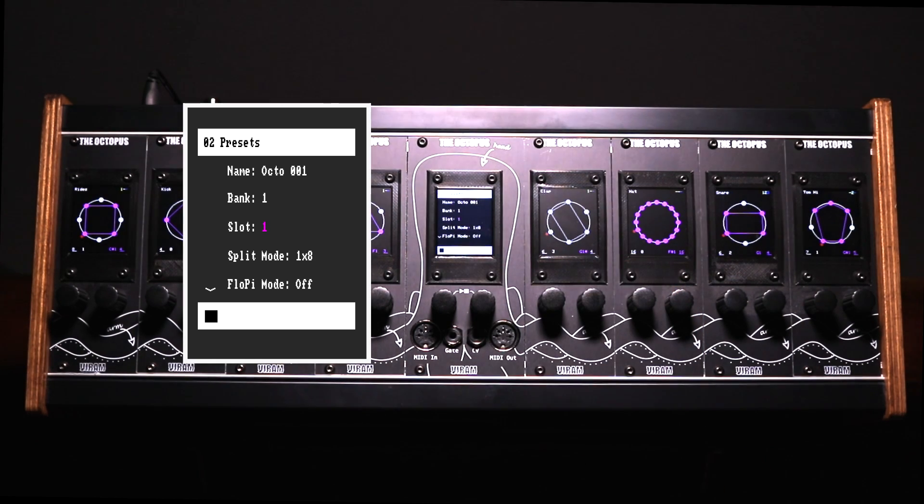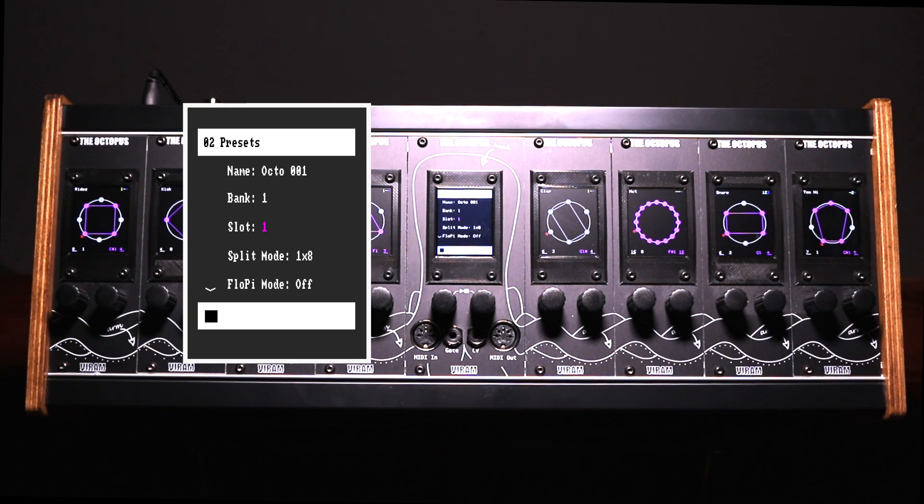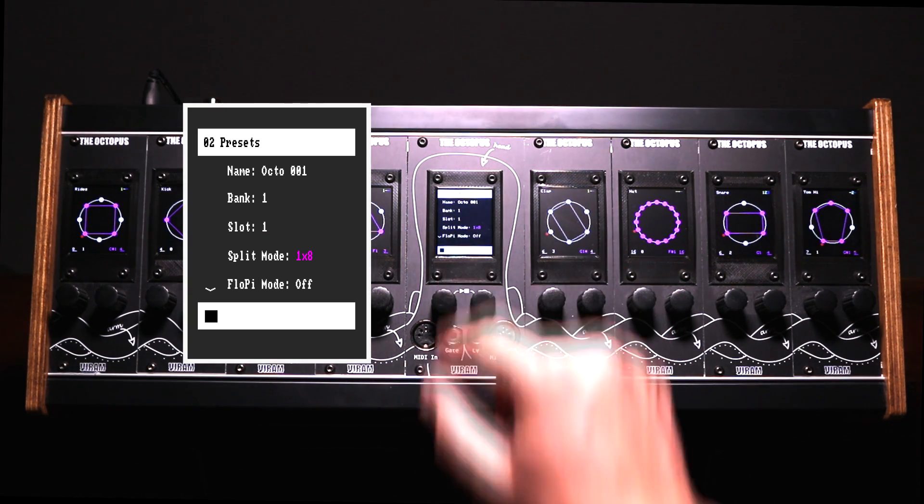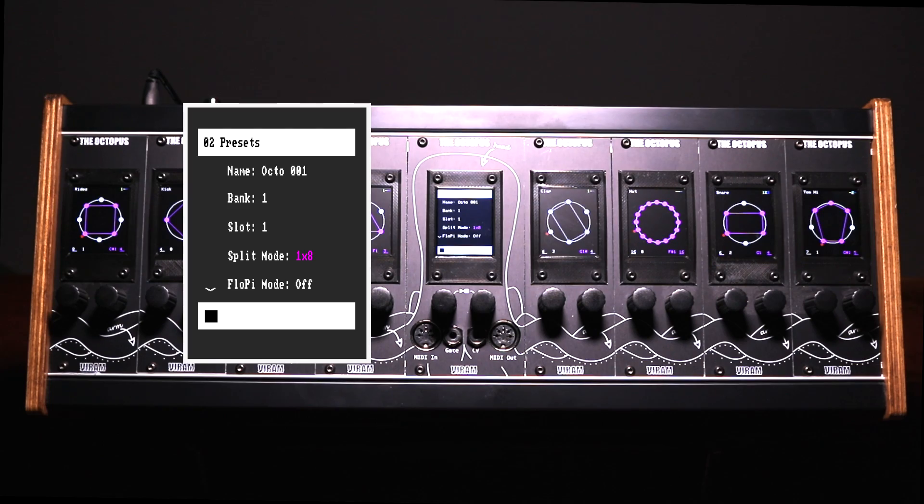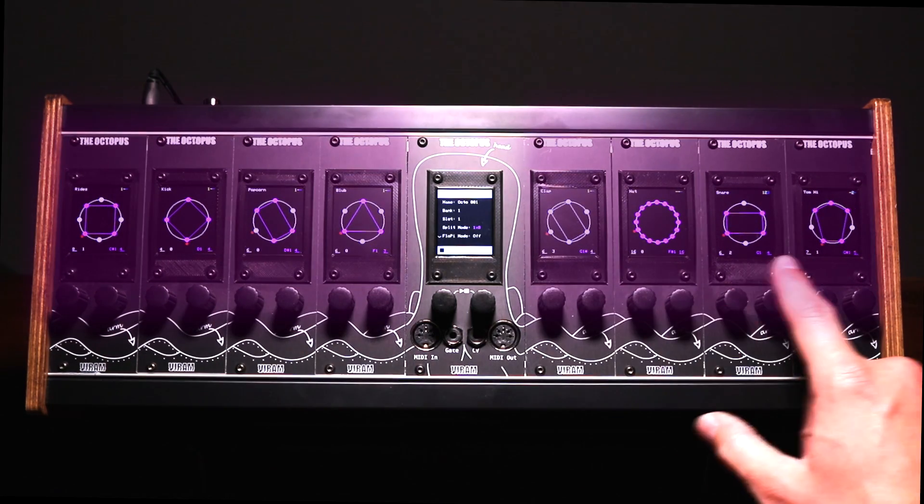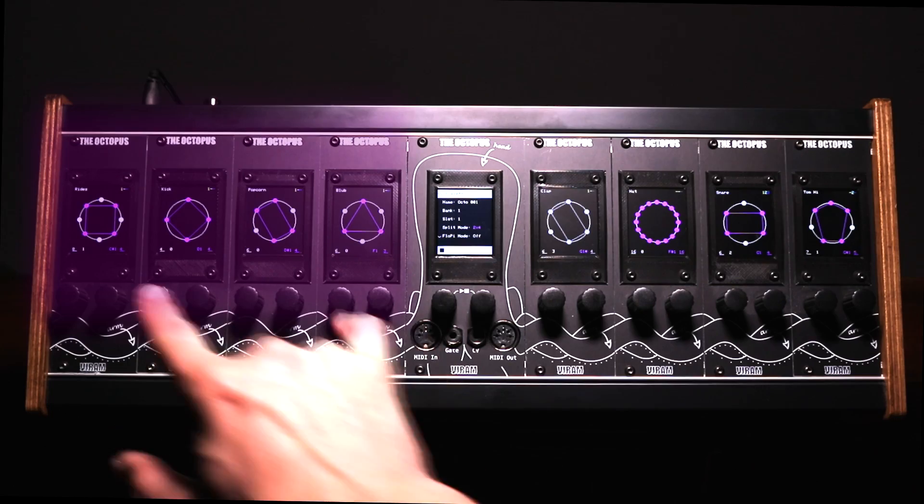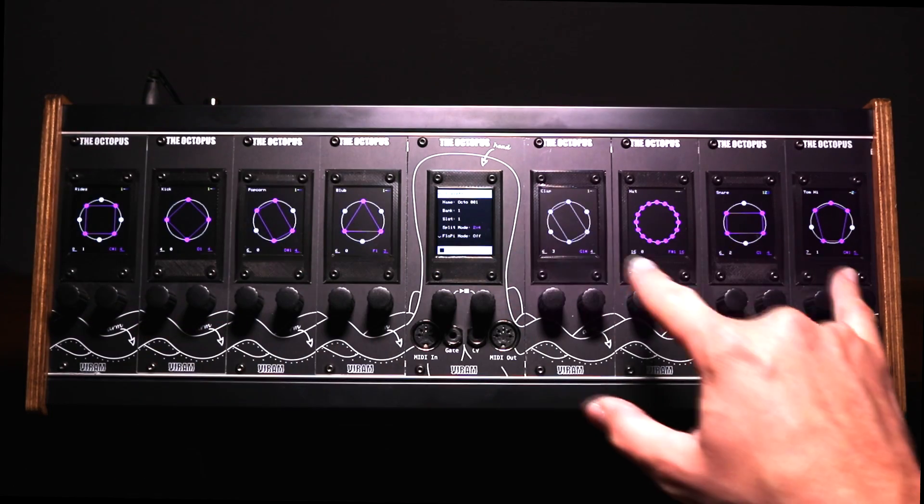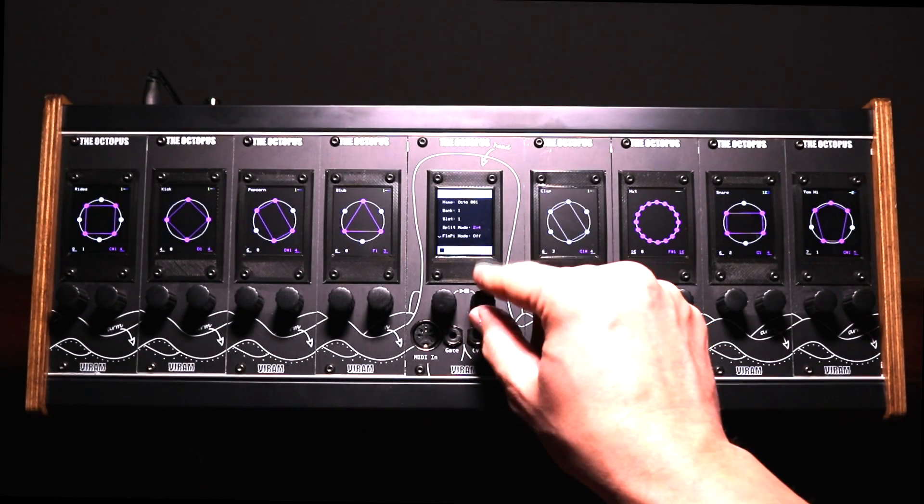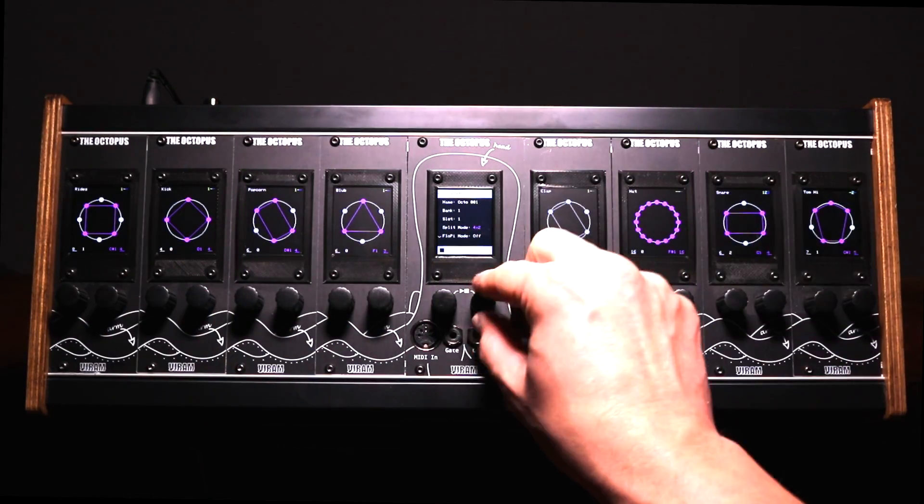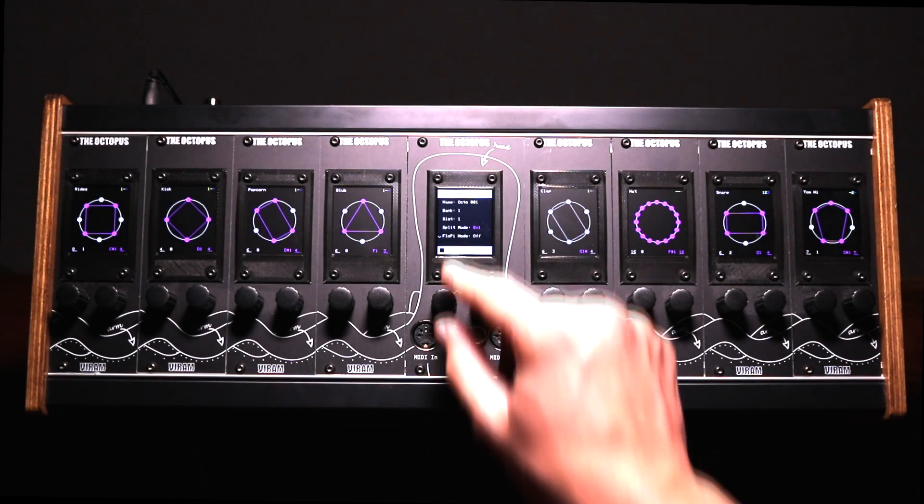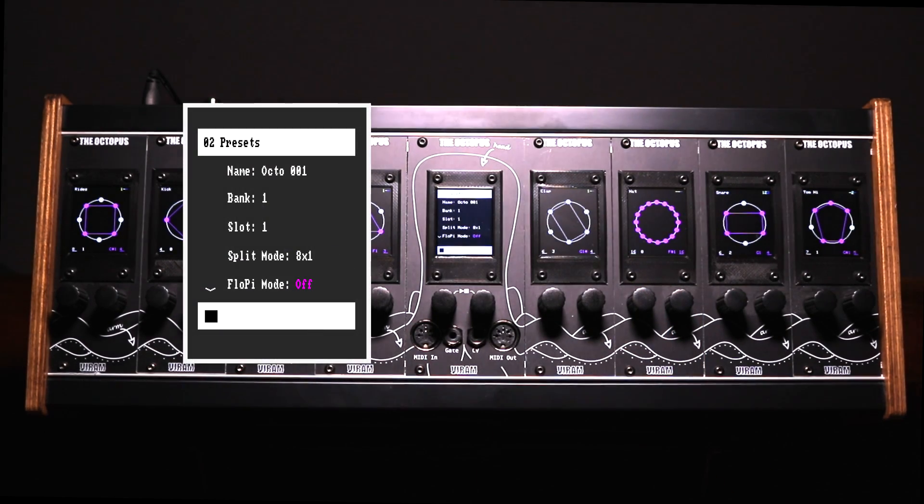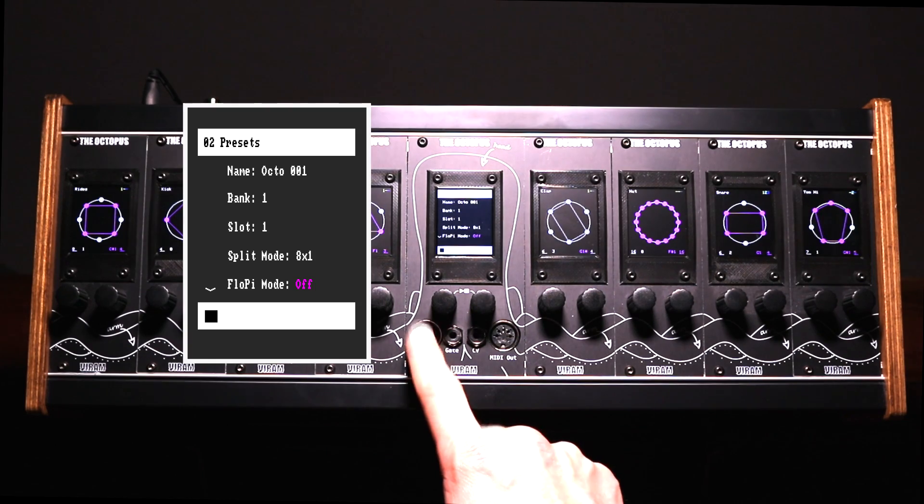Here you can also access the different playback modes of the sequencer. By changing split mode you can define how many modules will play simultaneously. Starting with all modules at the same time you can play only the first four modules followed by the second four modules, only pairs and finally single modules. In floating pitch mode you can change the pitch of all modules at the same time using an external MIDI input.